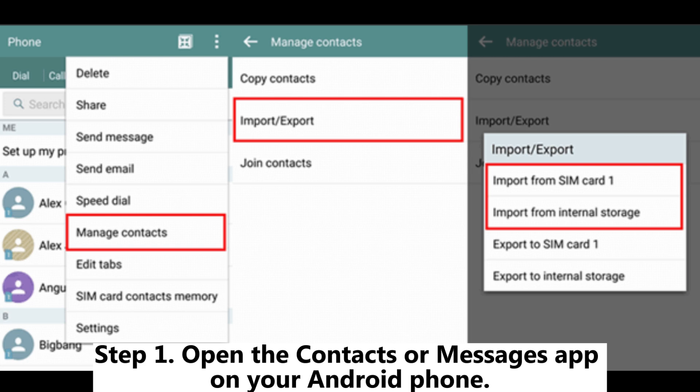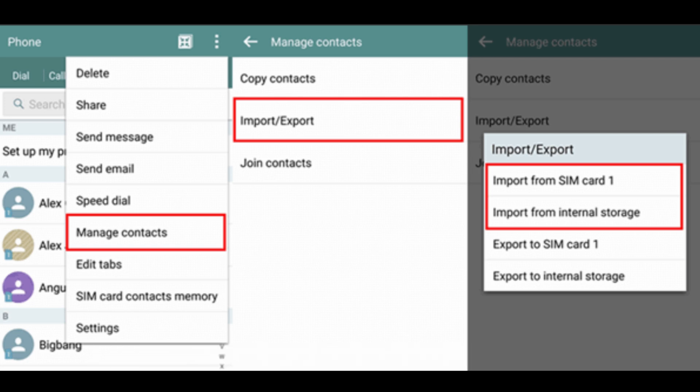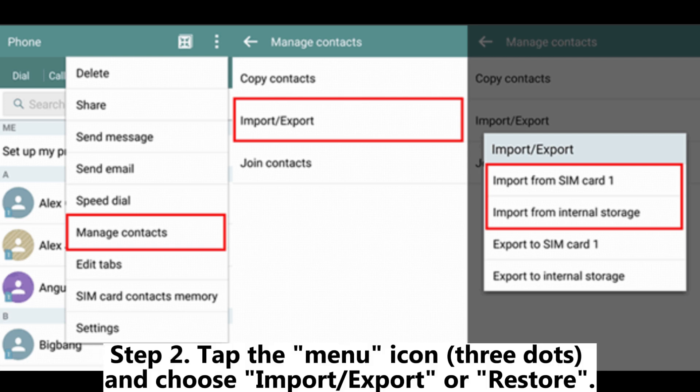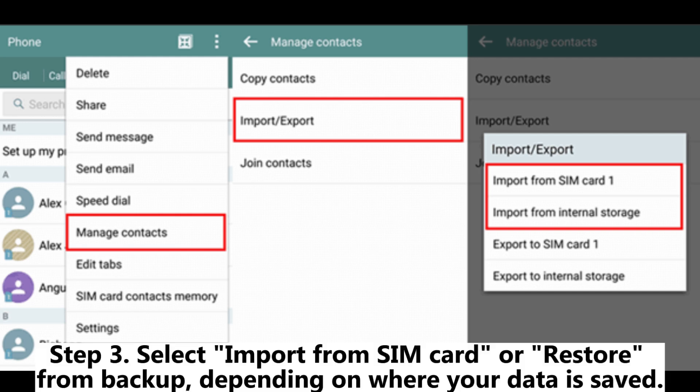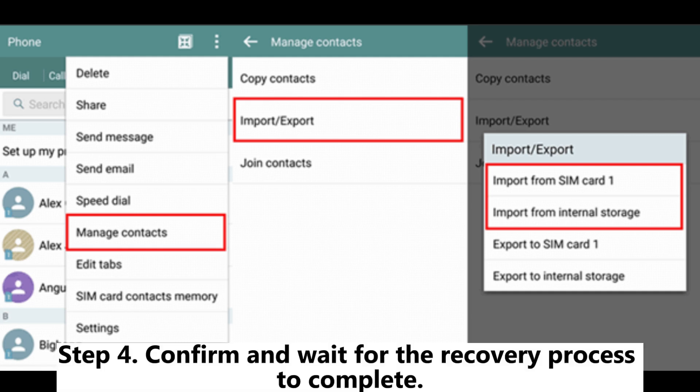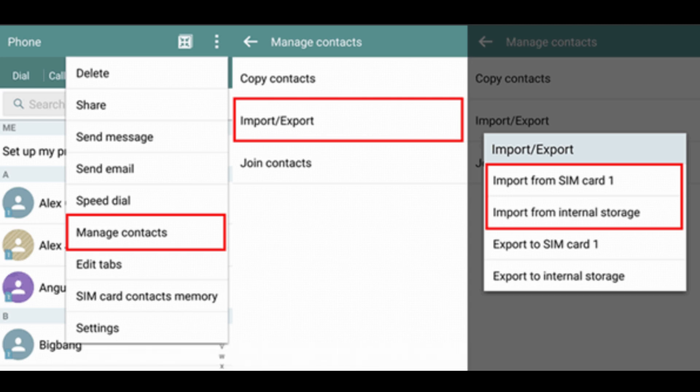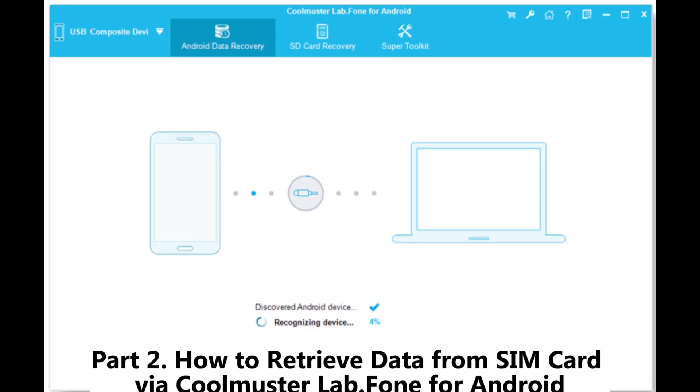Step 1. Open the Contacts or Messages app on your Android phone. Step 2. Tap the menu icon three dots and choose Import, Export, or Restore. Step 3. Select Import from SIM card or Restore from Backup, depending on where your data is saved. Step 4. Confirm and wait for the recovery process to complete.